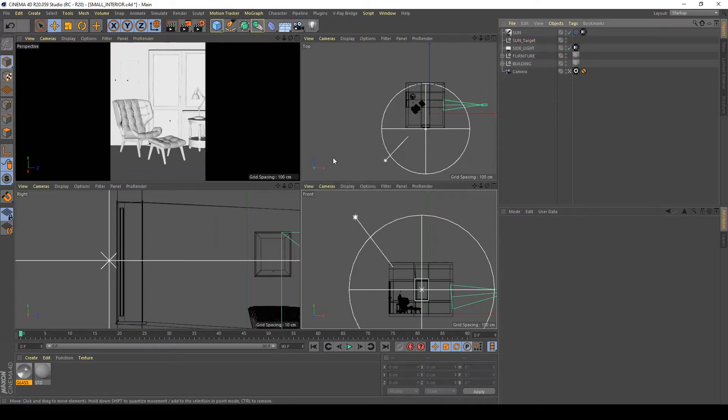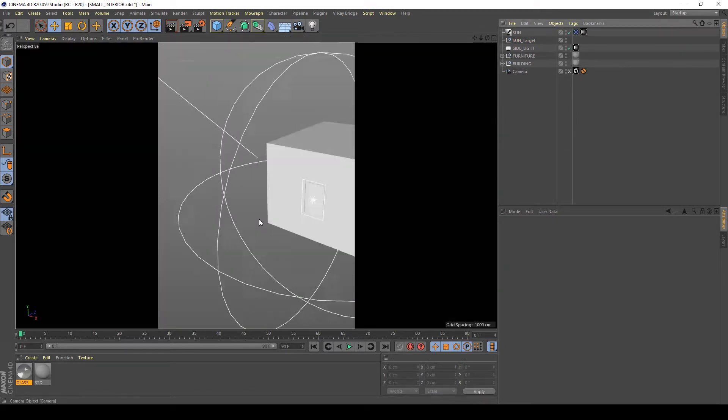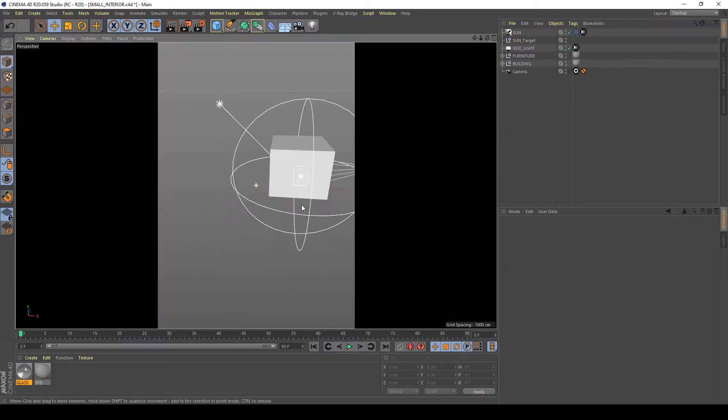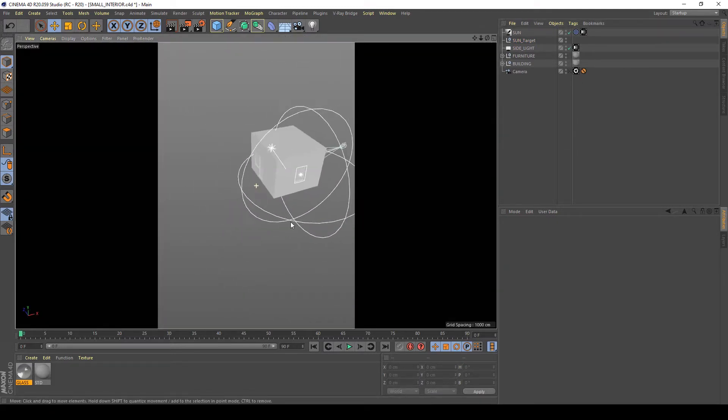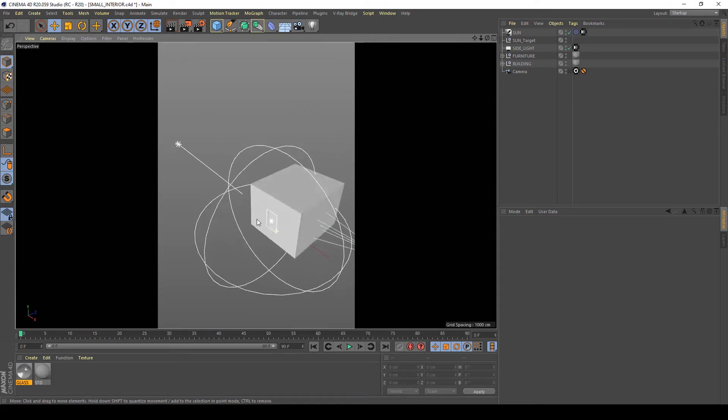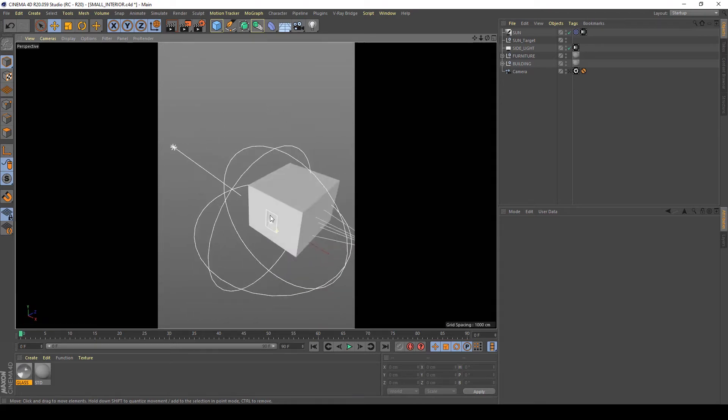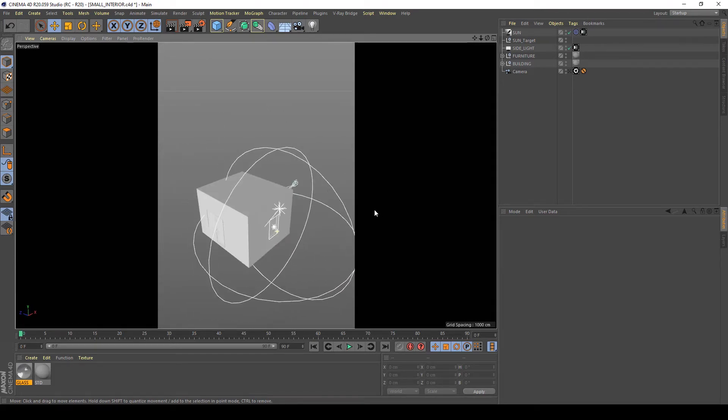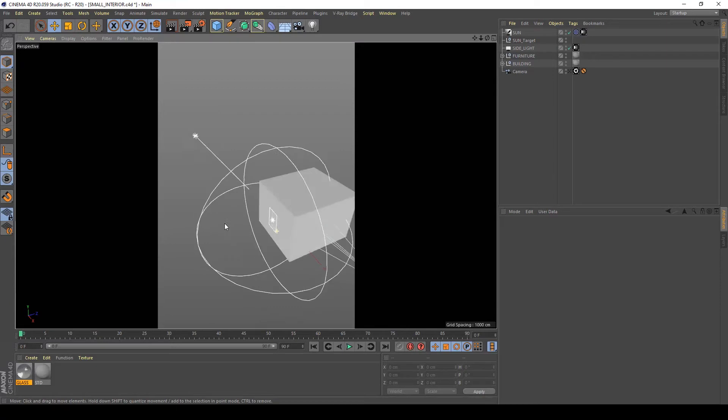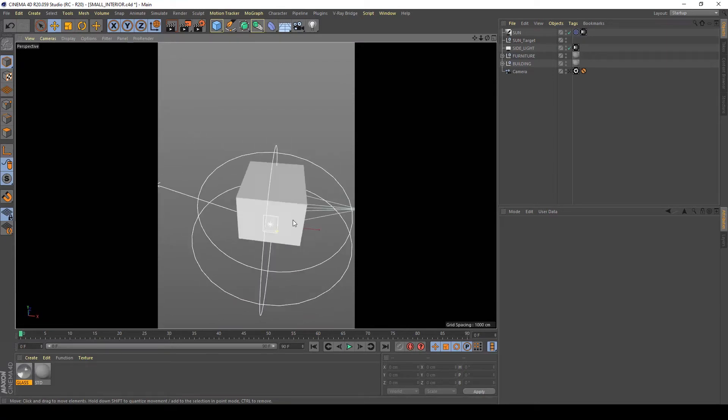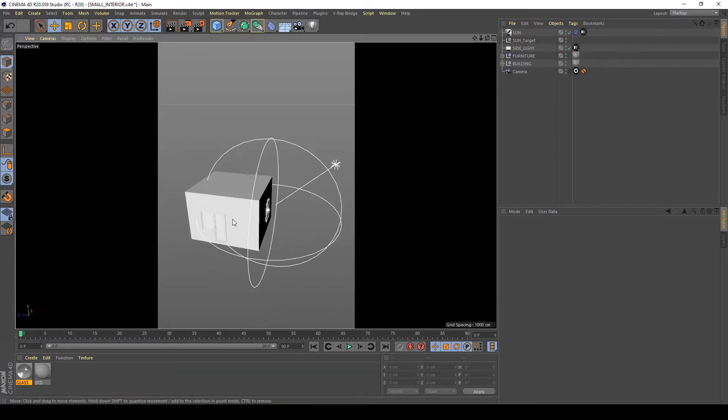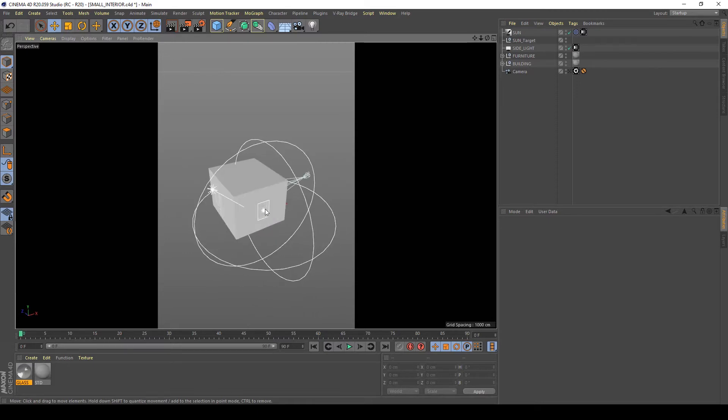My scene is very simple but is proper to show you how to create really good lighting for interior scene. This is my scene, it's a simple room with two windows, one here and one here.